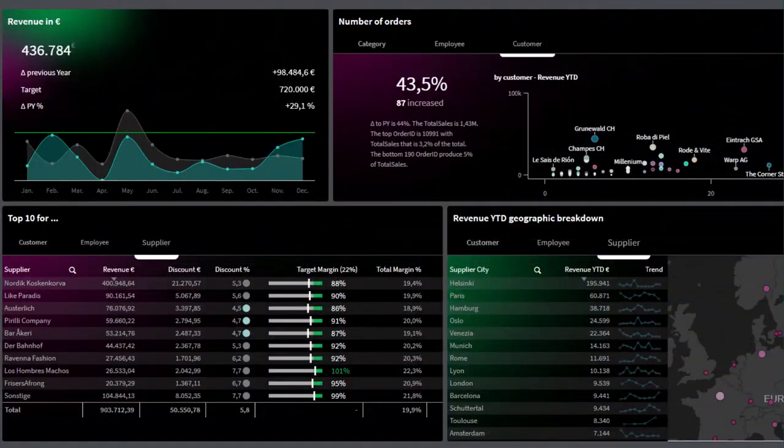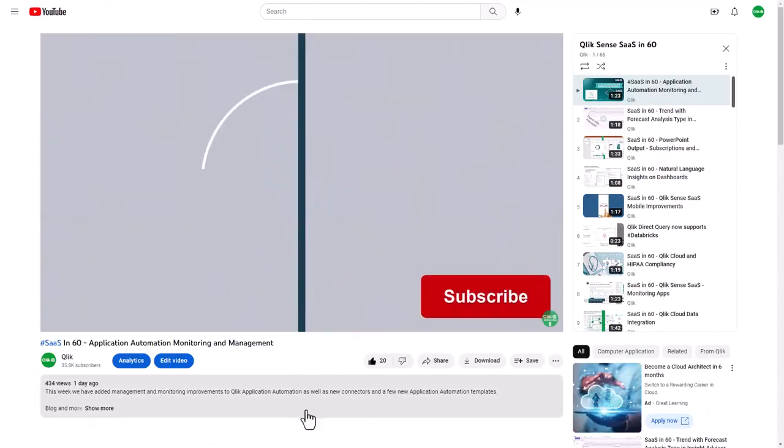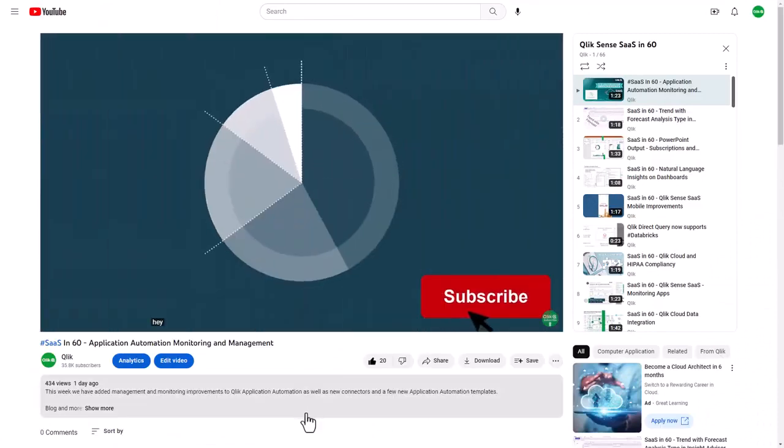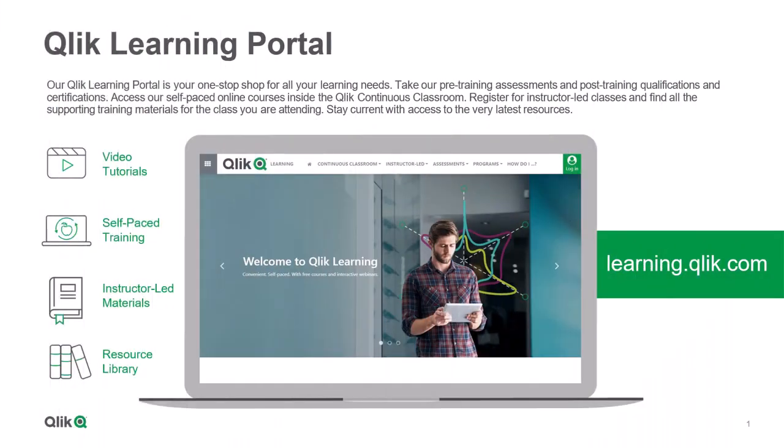And that is your SAS in 60. To watch more in 60, check out the SAS in 60 playlist in our YouTube channel and be sure to visit the Qlik Learning portal at learning.qlik.com, your one-stop shop for all your learning needs.